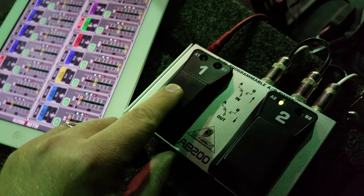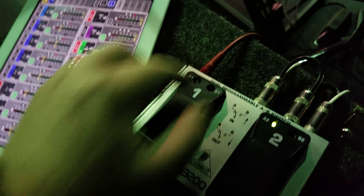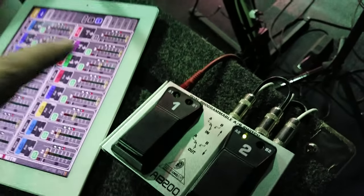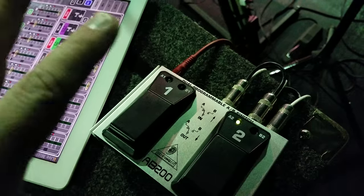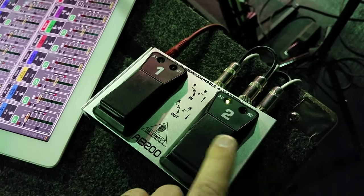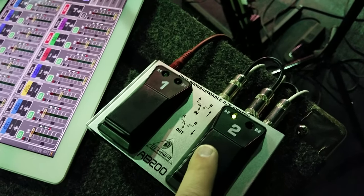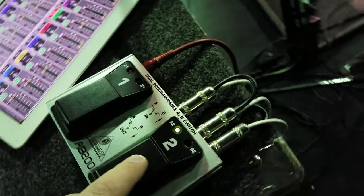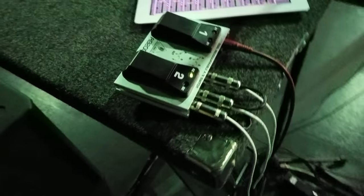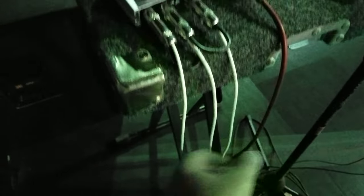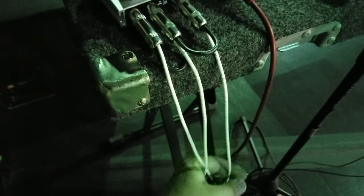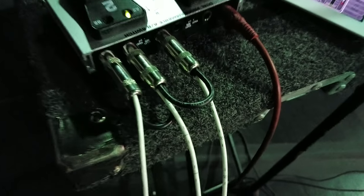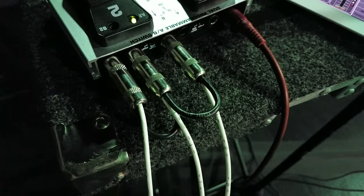So I got to thinking - I've got this second AB switch here, but everything's unbalanced quarter inch. So I went ahead and built pigtails that tie together. I've got common ground going across.